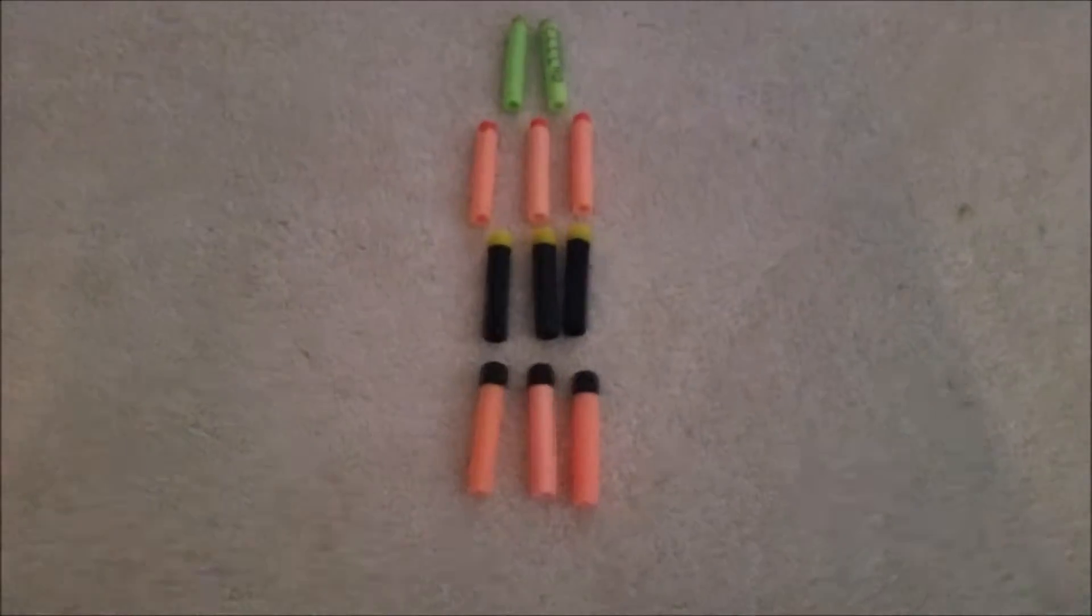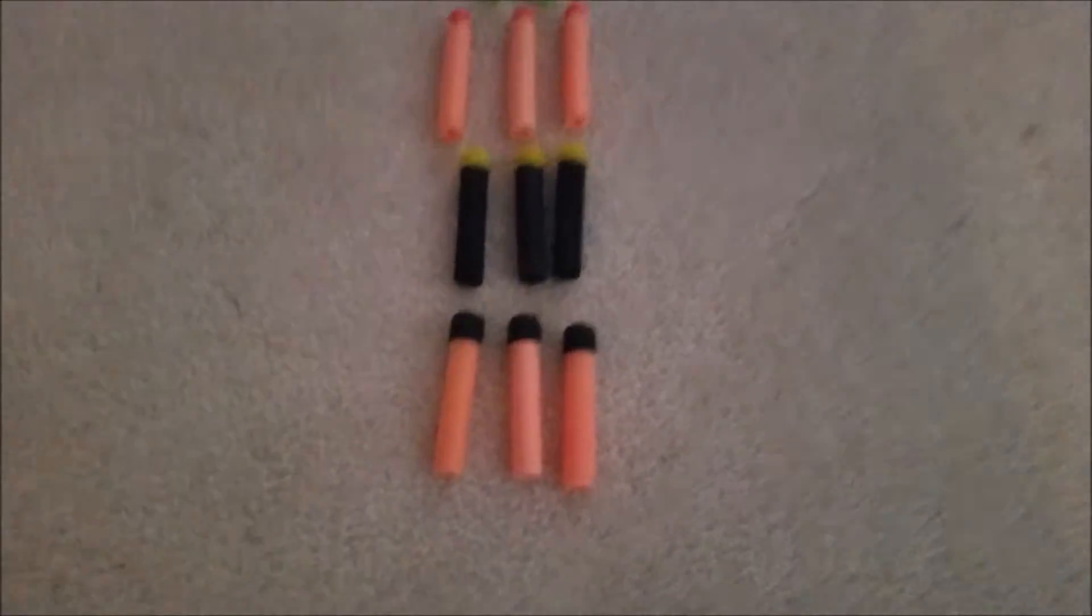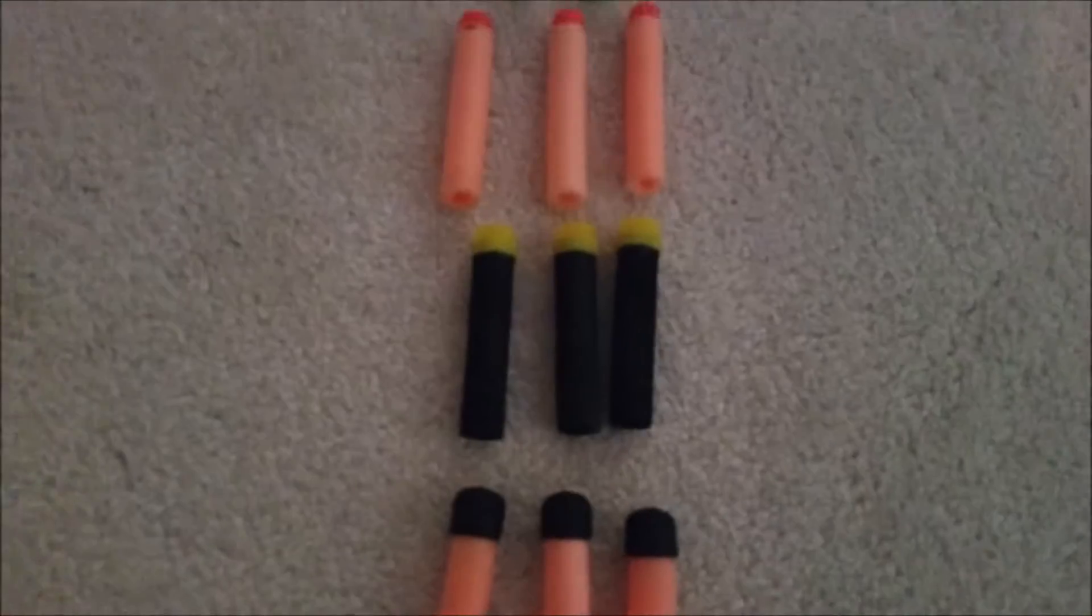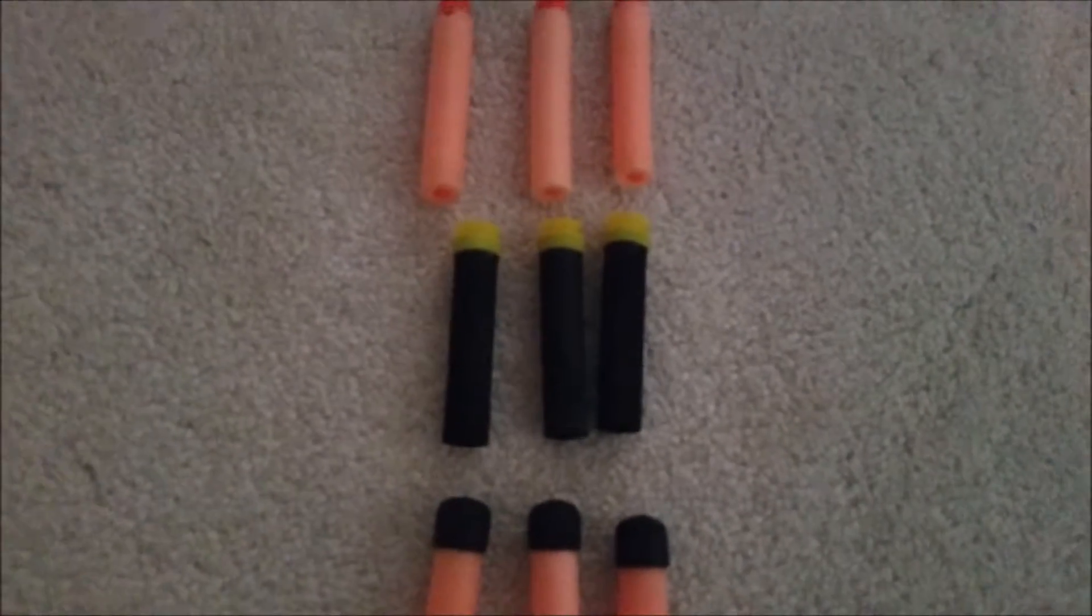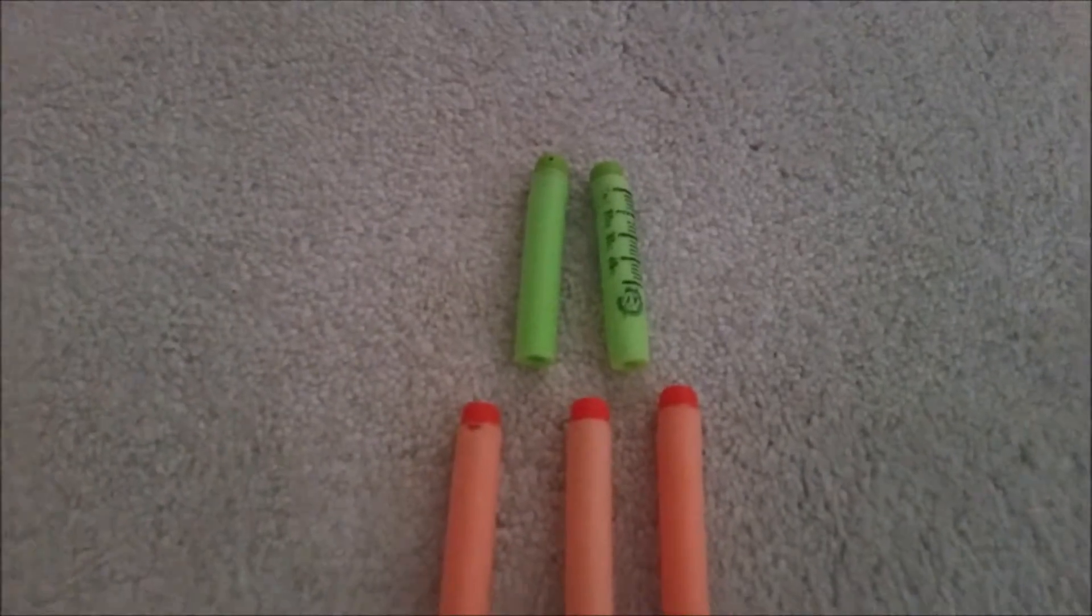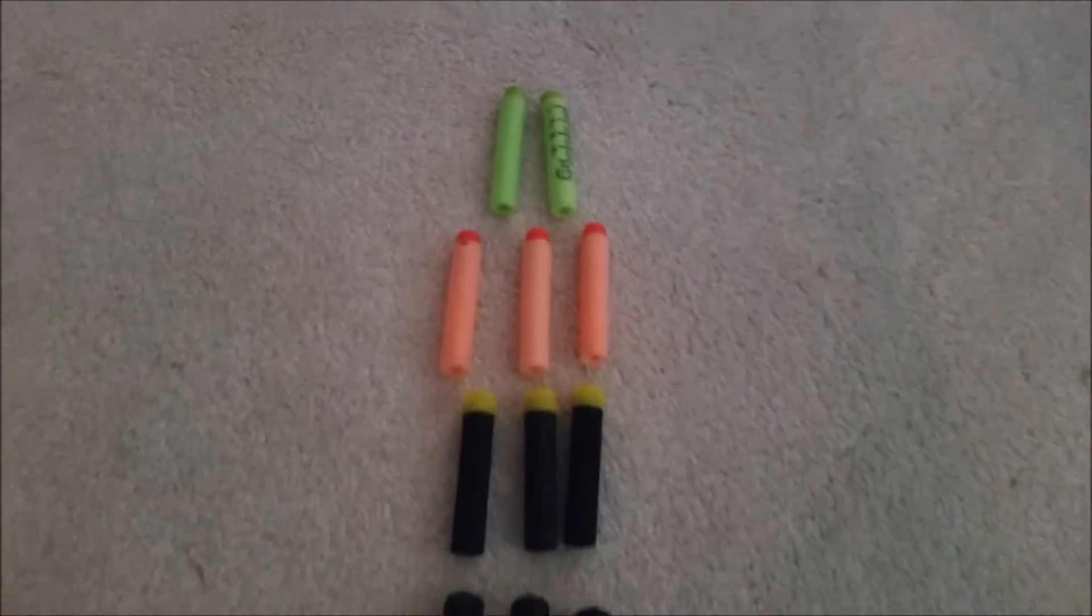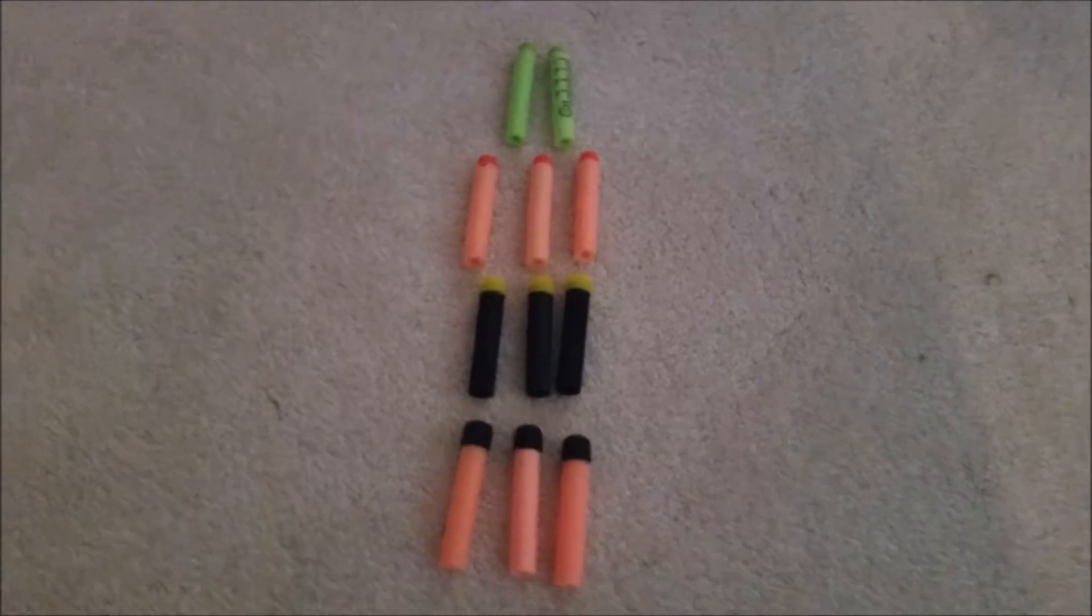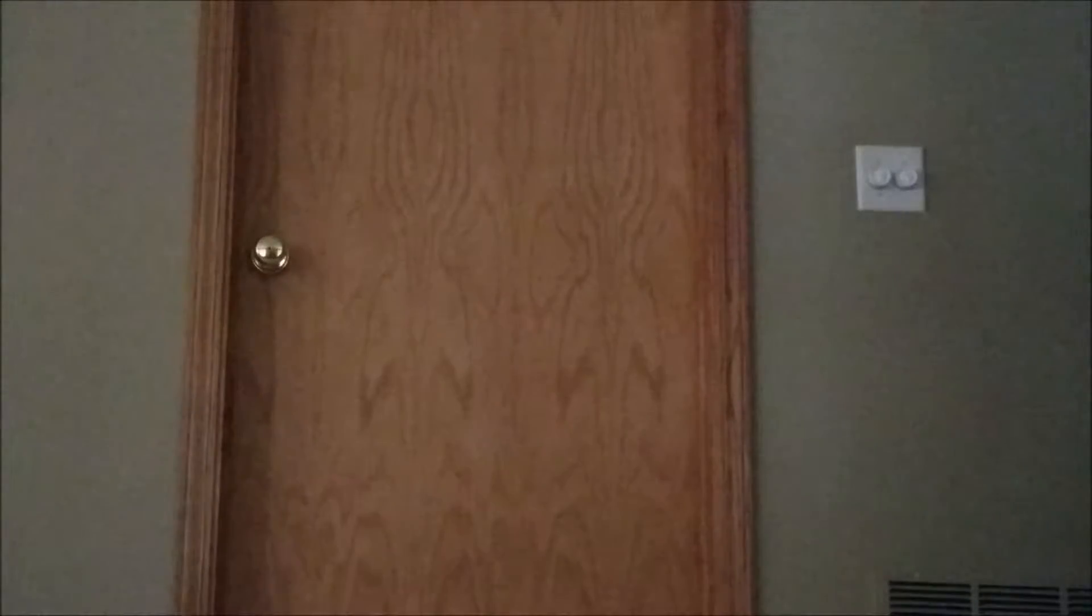Alright, next group. So the next batch we have here is we have the whistlers, the suction cup extremes, the streamlines, and the zombie strike. This will be recently obsolete.